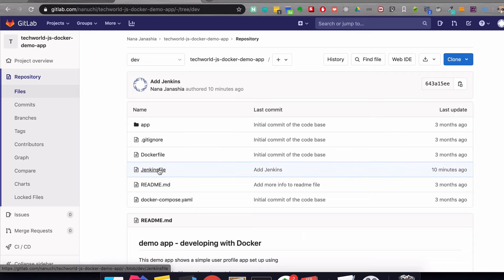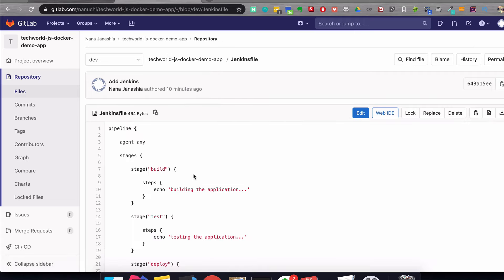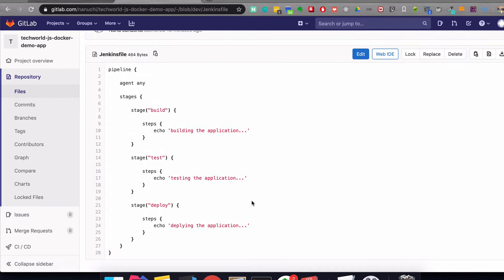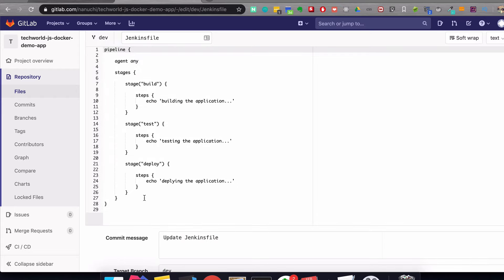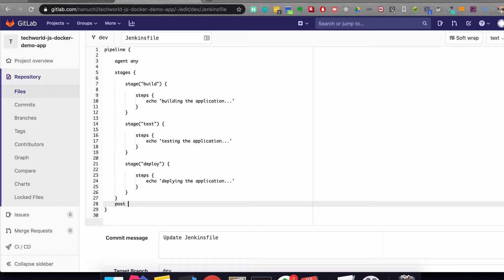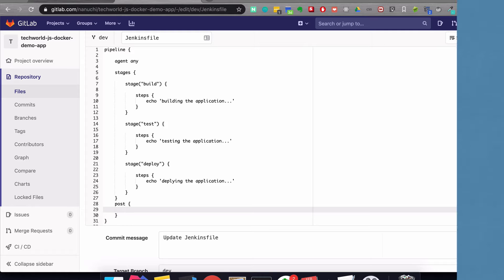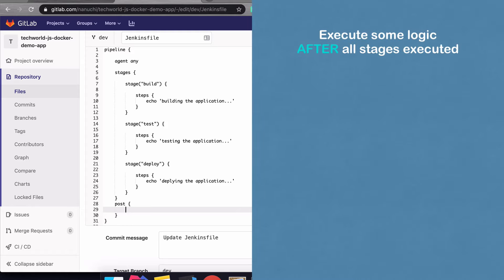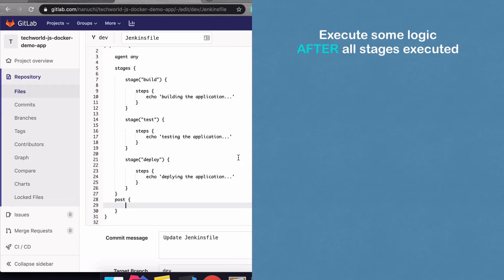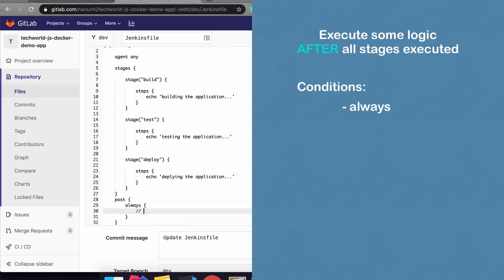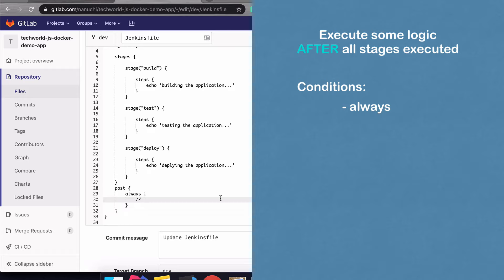Let's go back to the Jenkinsfile. Another thing you can do in Jenkinsfile is define a 'post' attribute at the end. What it does is execute some kind of logic or scripts after all the stages are done. Inside 'post,' there are different conditions. For example, if you say 'always,' it means this script will be executed always — no matter if the build failed or succeeded. This could be something like sending an email to the team about the build condition.